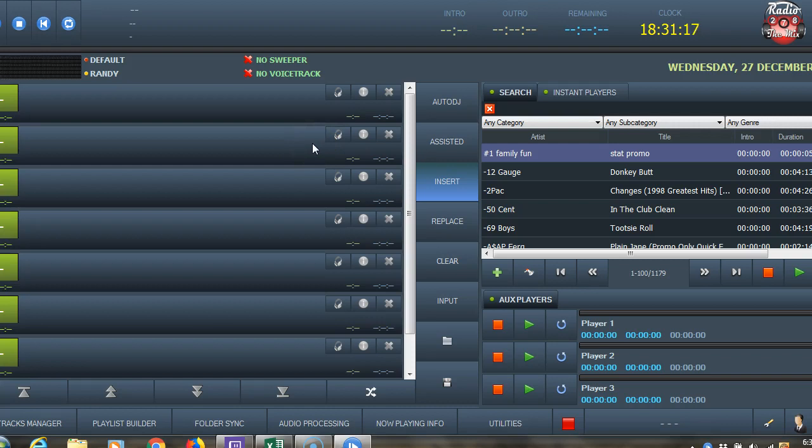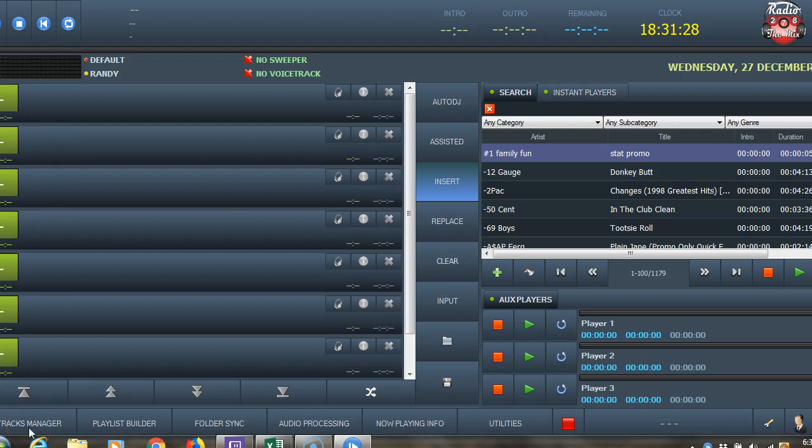That's basically how you do the installation from 1.8.2 to version 2 in RadioDJ. Hopefully that helped you out. This has got some more features than what I'm used to, so I'm going to investigate some more stuff and see if I can't help you out with more information. Thanks for watching. Randy K. Riggs, 278 The Mix.